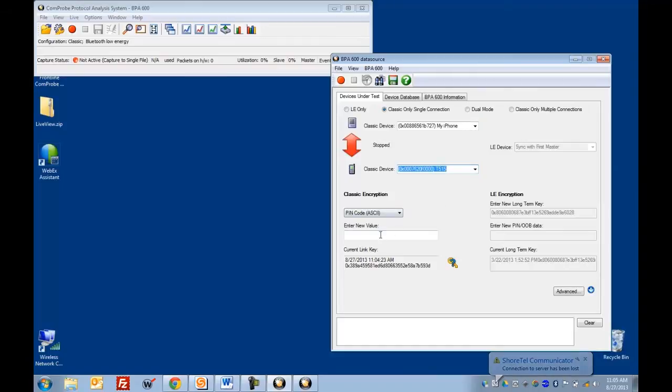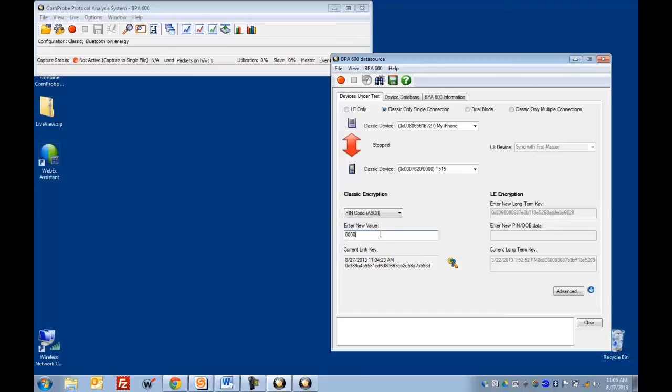And then the only other thing CPAS needs is the pin code, which in this case is four zeros. And since these devices are doing legacy pairing, once we have the pin code and if we can capture the pairing process, then CPAS is going to calculate the link key for us and we're going to be able to decrypt all the encrypted data.